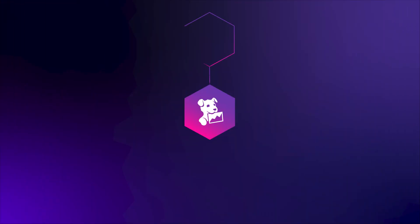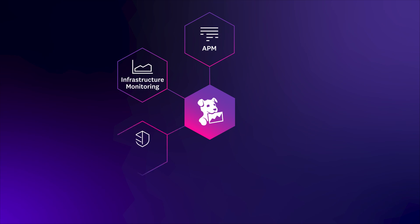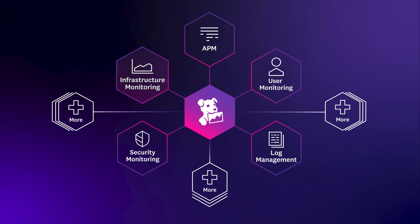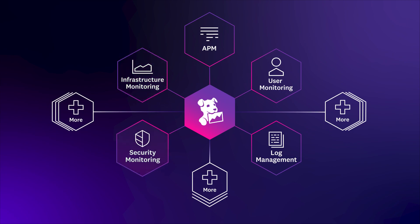Our open APIs allow you to leverage data from all of Datadog's core product areas, including APM, infrastructure monitoring, security monitoring, log management, and user monitoring.